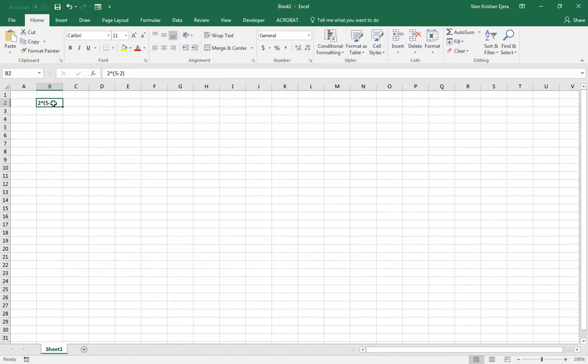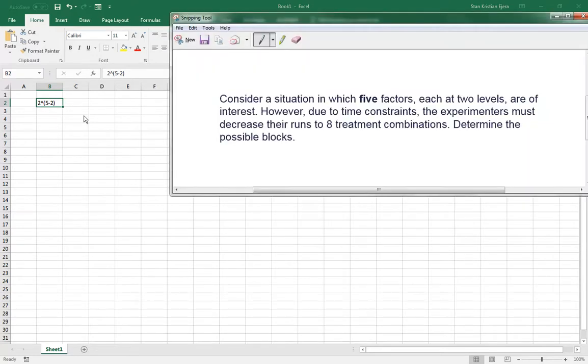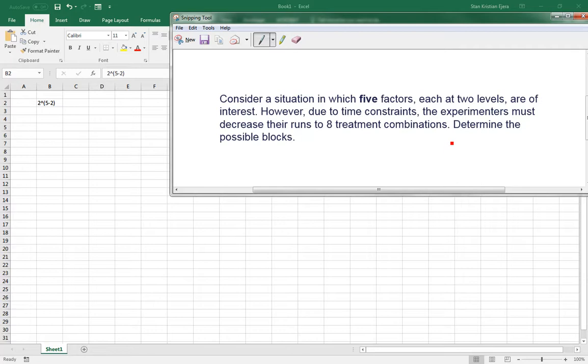So that's 2 to the 2. So that's why it's 5 minus 2. So by dividing it into four groups, we reduce the 32 treatment combinations into eight treatment combination runs.